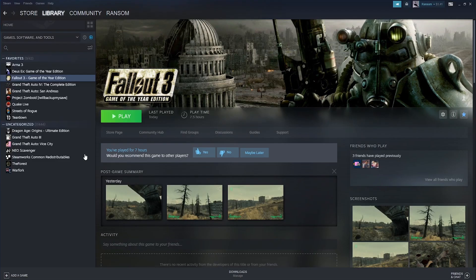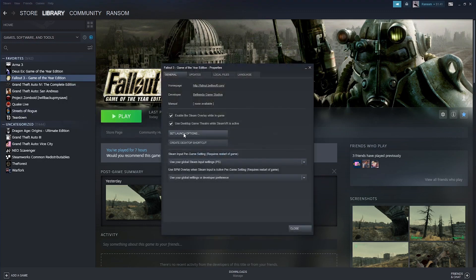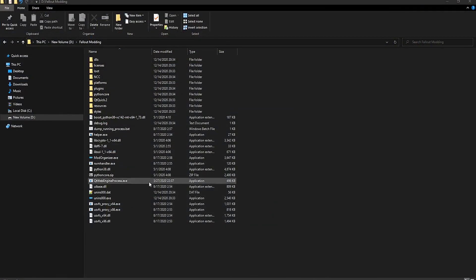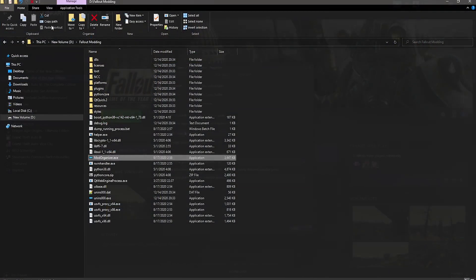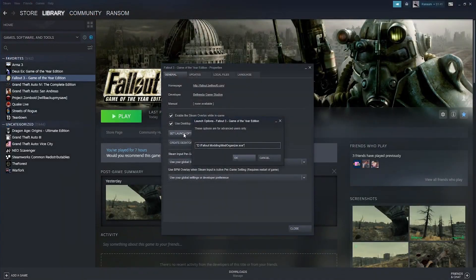But if you're going to use a mod organizer and want to launch Fallout 3 through Steam with mods still, because with Mod Organizer, you have to launch it through the program. What you want to do is right-click the game on Steam and click properties, set launch options, and then copy the path to your modorganizer.exe file and paste it in the set launch options thing.